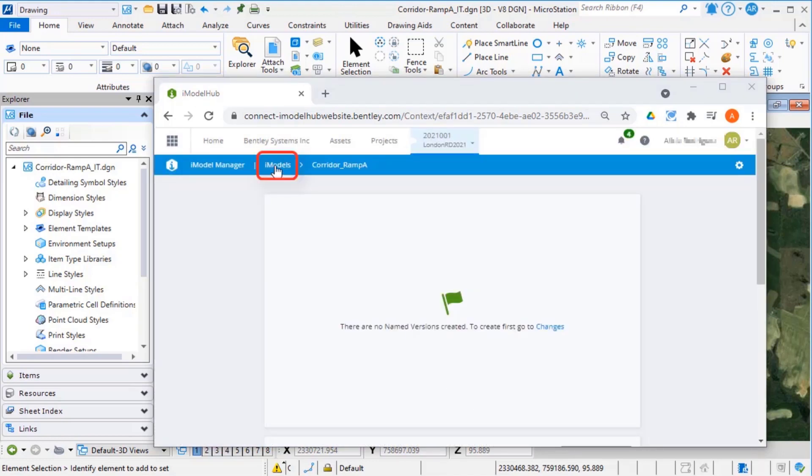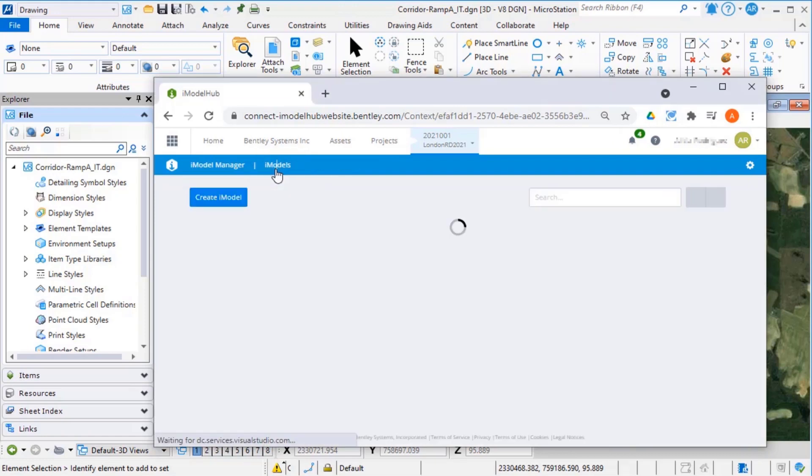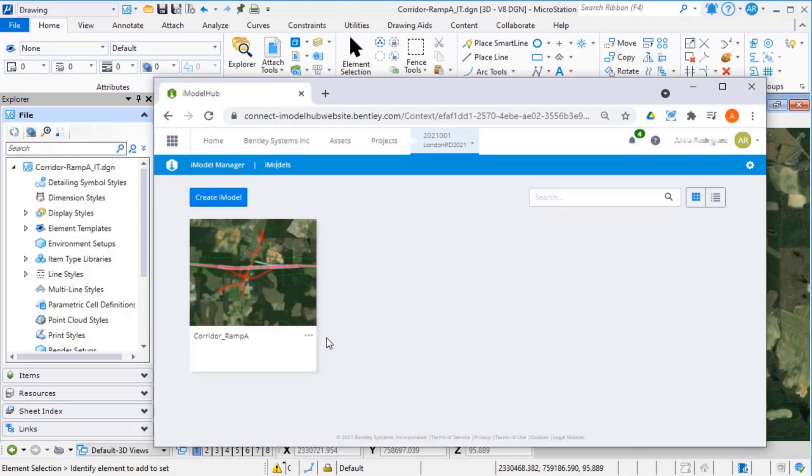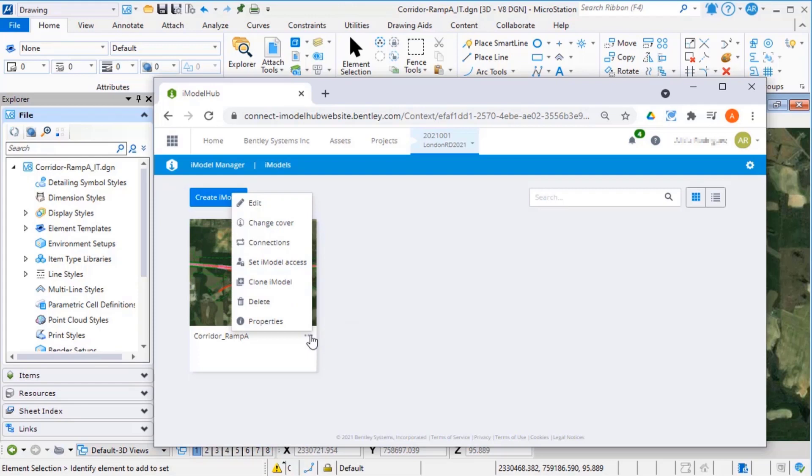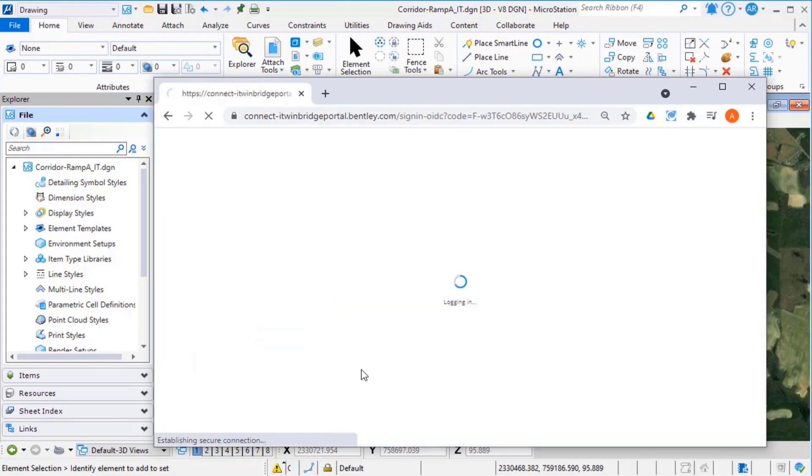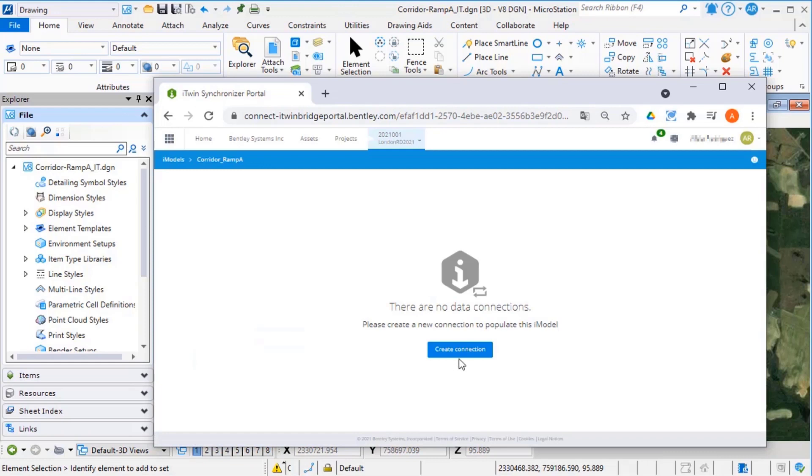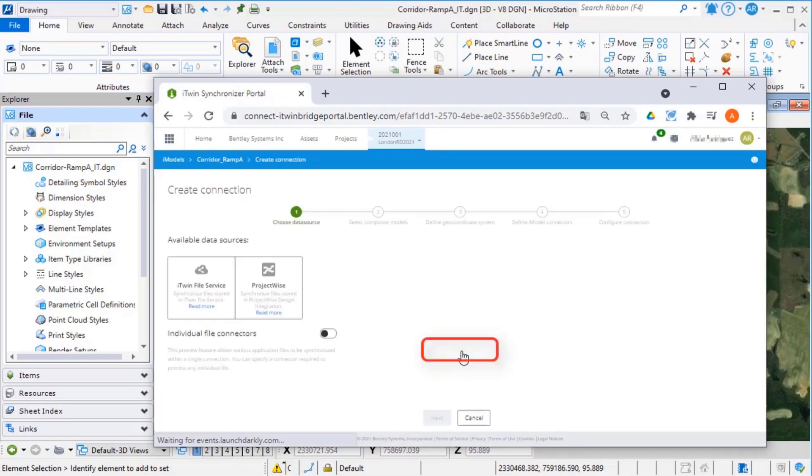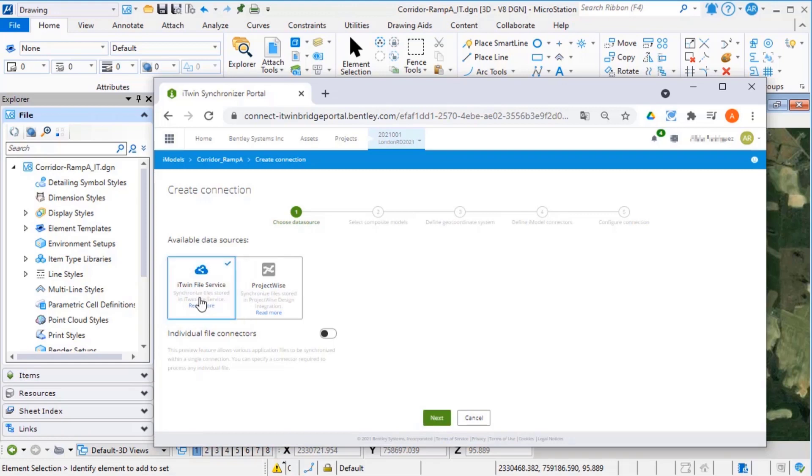Go back to the iModel tab. From the three dots, select Connection. Select Create Connection. Select iTwin file service and select Next.